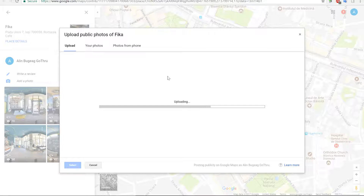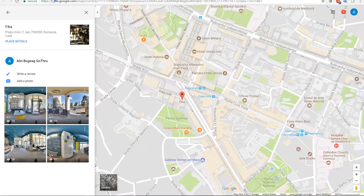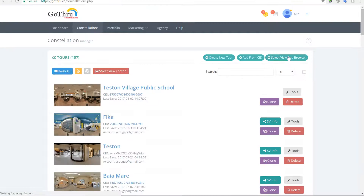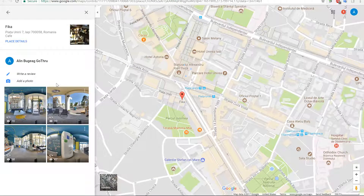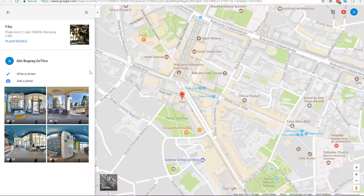One thing that you can do is, theoretically, you can upload all your panoramas directly to the Contrib. Then you can go inside Go-Through, click on Street View App Browser, and import all the panoramas that are in Google for that listing. So that's a different way of uploading photos — you can upload photos directly to Go-Through, or you can upload photos to Google and then import them in Go-Through, moderate them, and then just update the panoramas in Google.